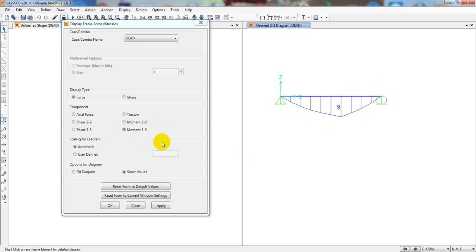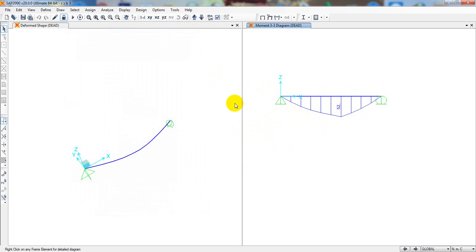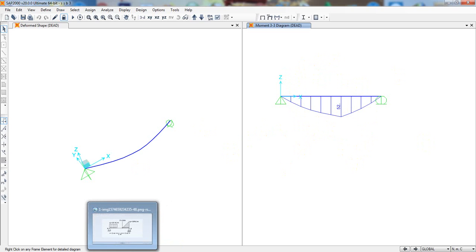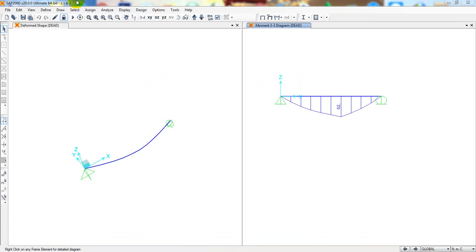I hope it's clear how to analyze a model in SAP 2000. That is the complete process for analyzing a simply supported beam. In our next lecture I'll show how to analyze a frame structure, and after that we'll go for a truss structure, and finally a full building design and analysis using SAP 2000 version 20.